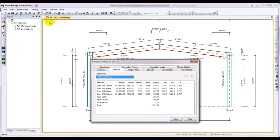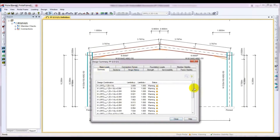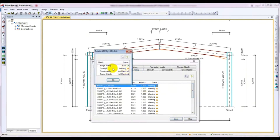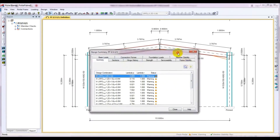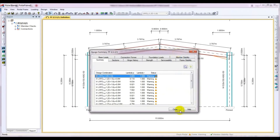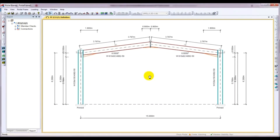It's processing. It is done. There are some warnings showing, but the strength check is okay. The warnings are on the extent check, but our model is okay.